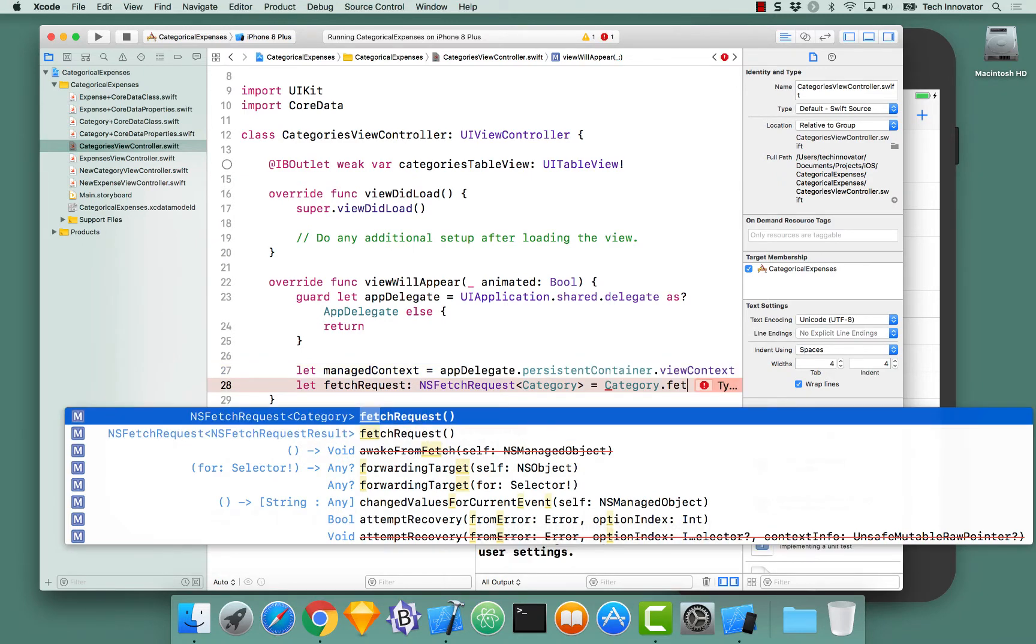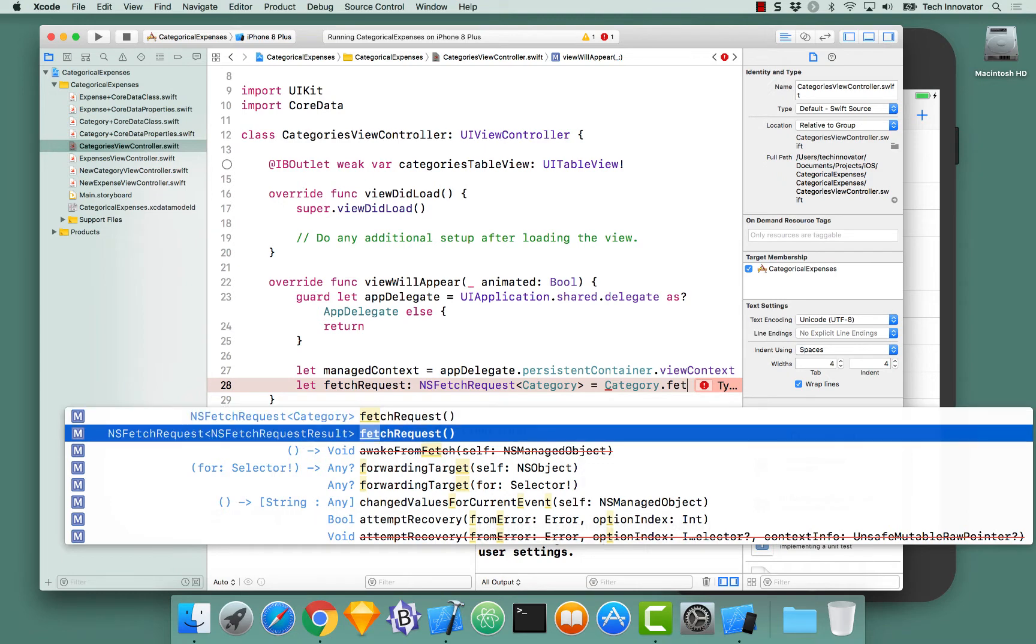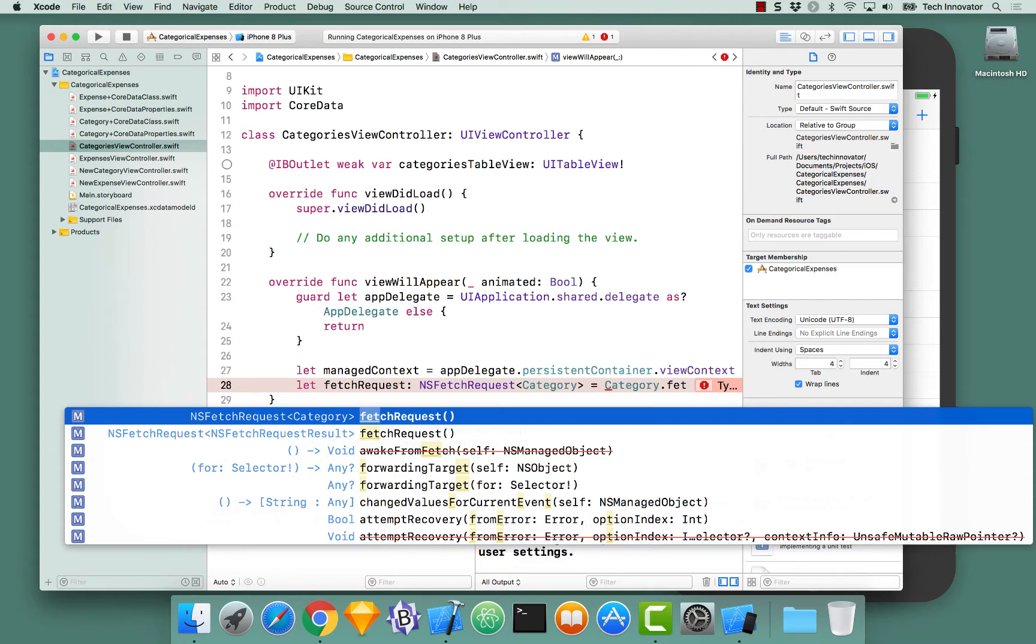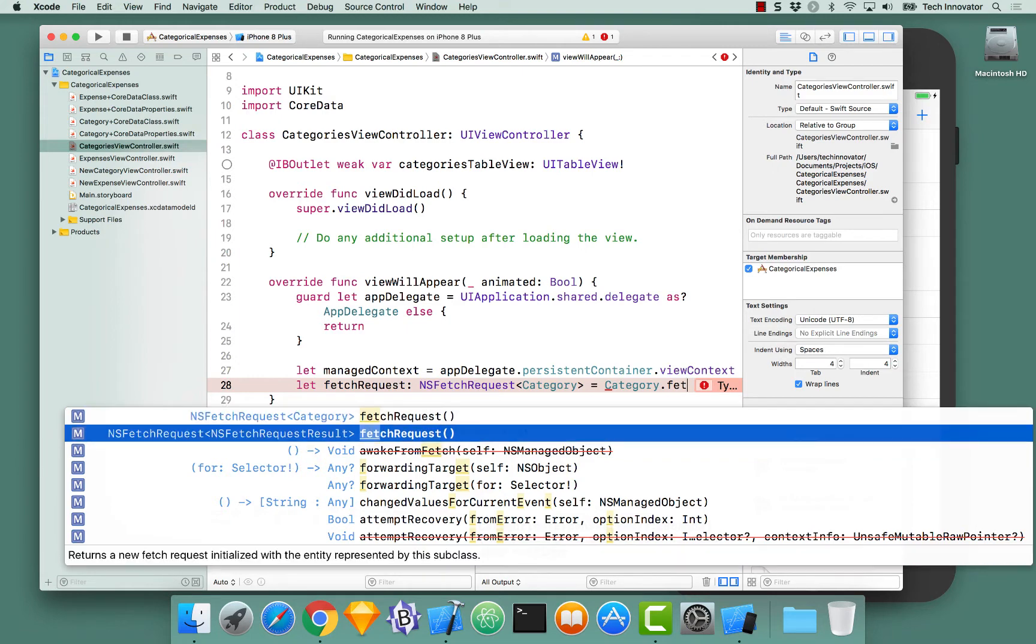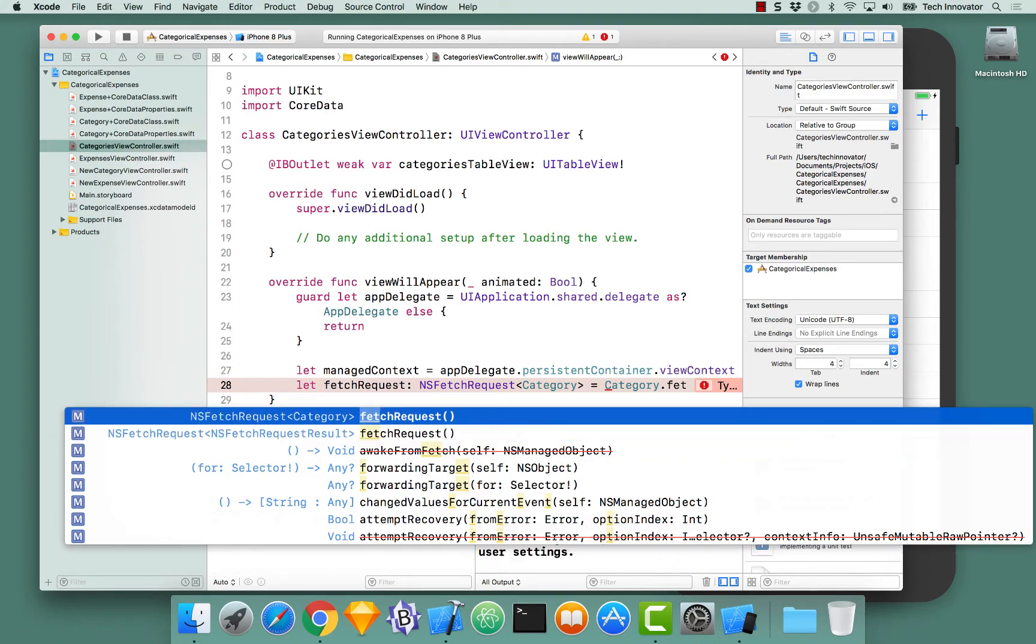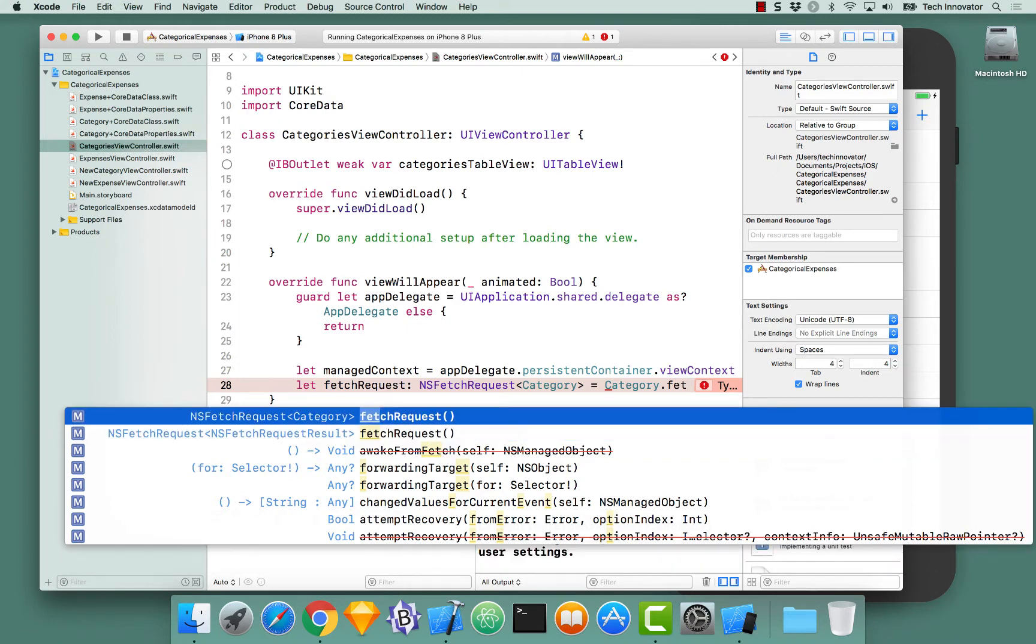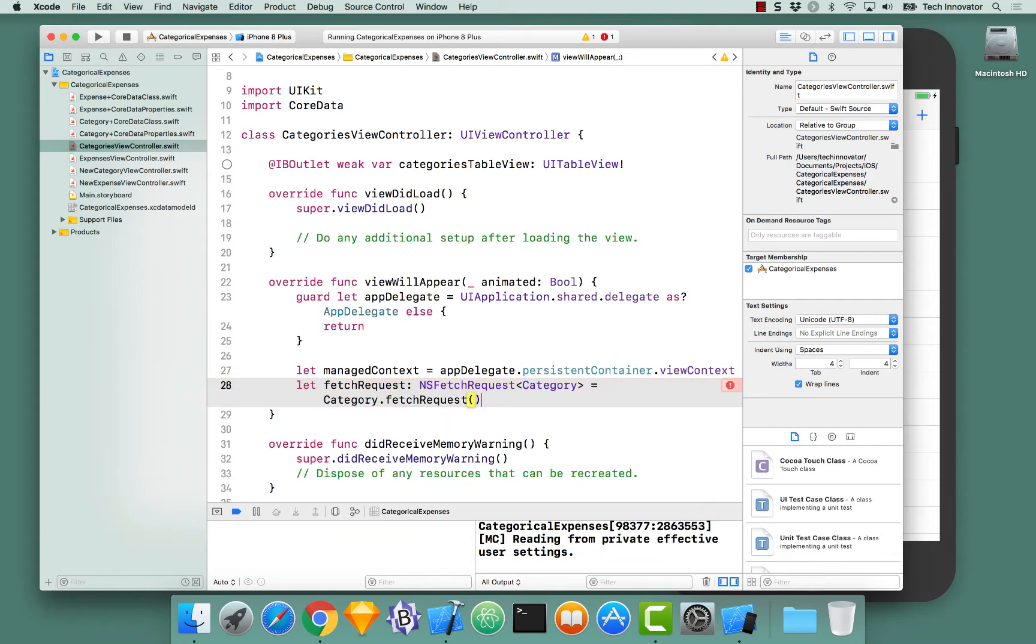Notice there's two different types for these fetch requests. One, NSFetchRequestCategory. Another, NSFetchRequest, NSFetchRequestResult. The reason why we specified the type on this fetch request is because if we didn't, it would be confused of which function it should be calling and we would get an error from that.